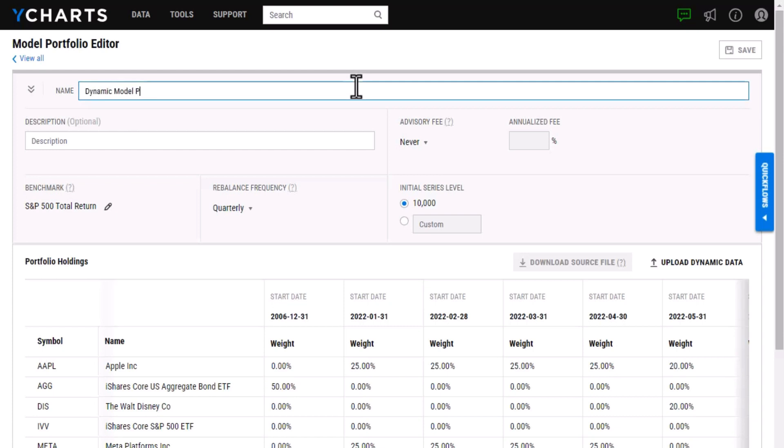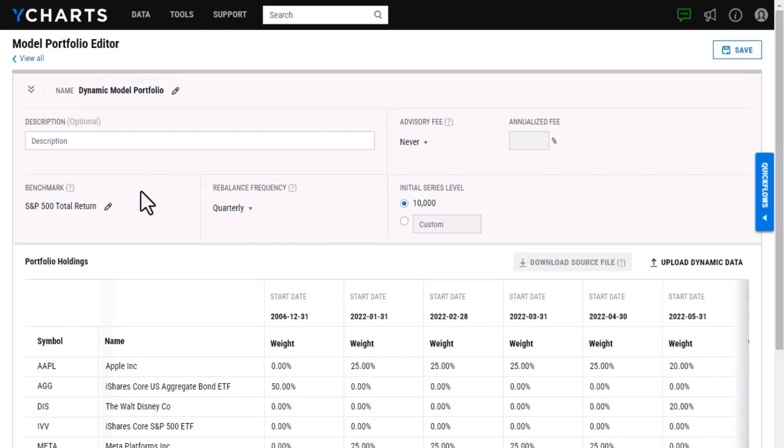And then I can make a few other adjustments that are similar to some of the other portfolios such as adjusting the benchmark, the rebalance frequency, even giving this an advisory fee. Once I'm happy with how this looks, I'm going to click save and then the portfolio will start to calculate.